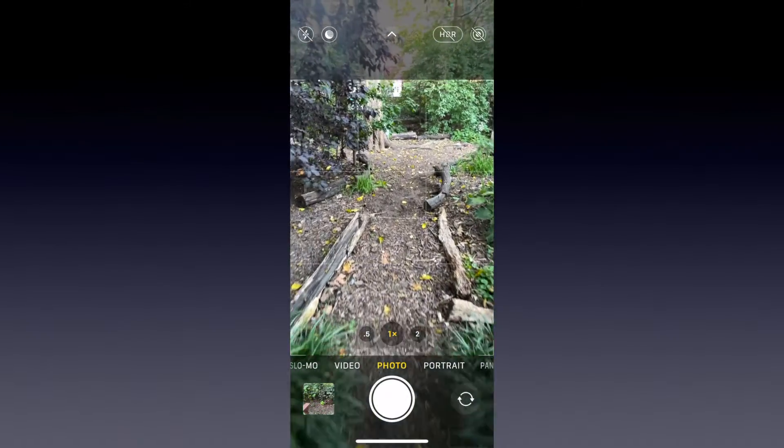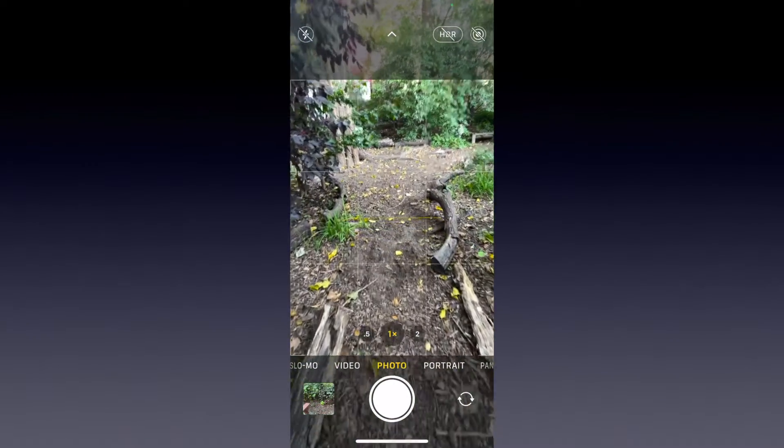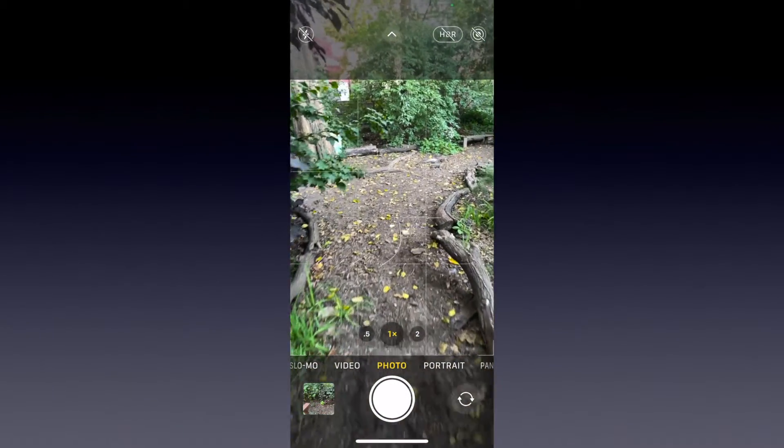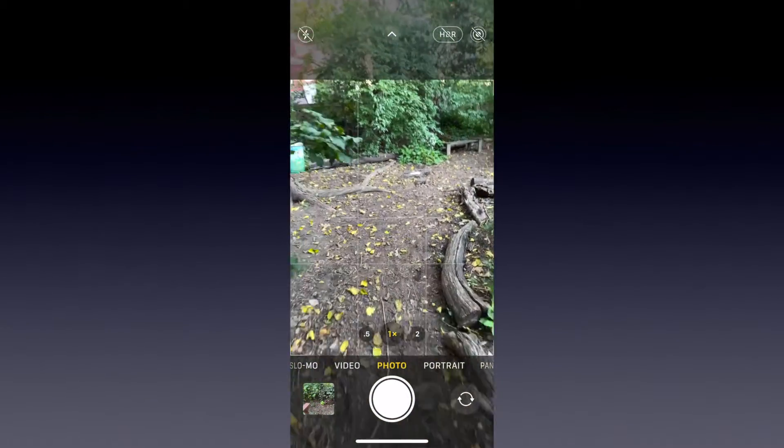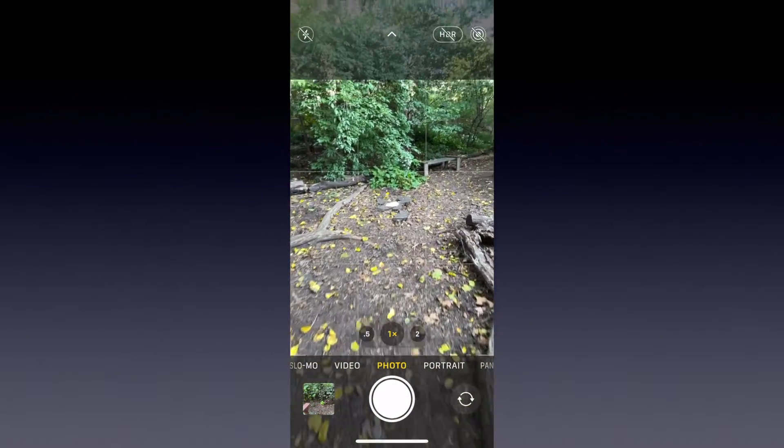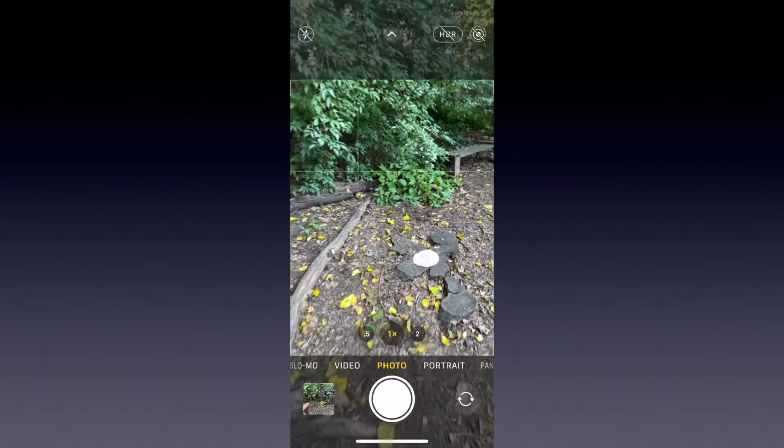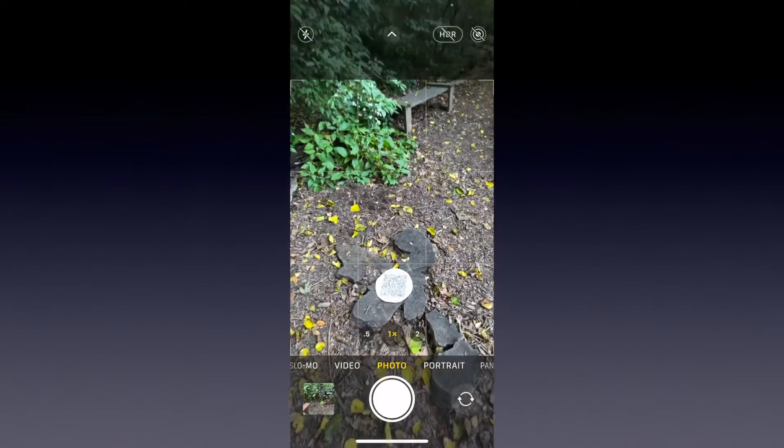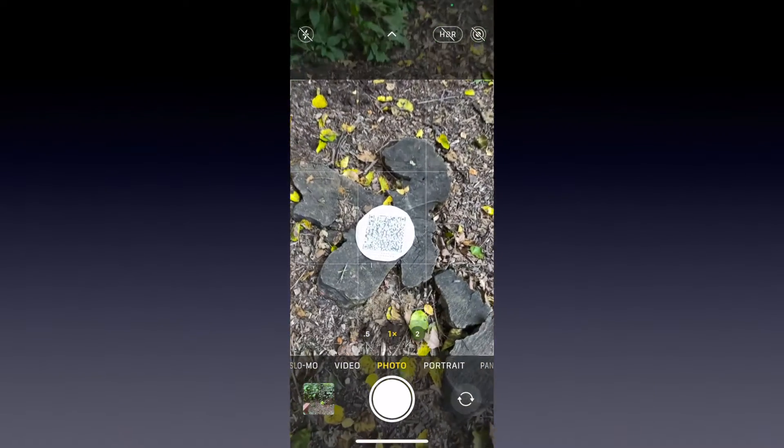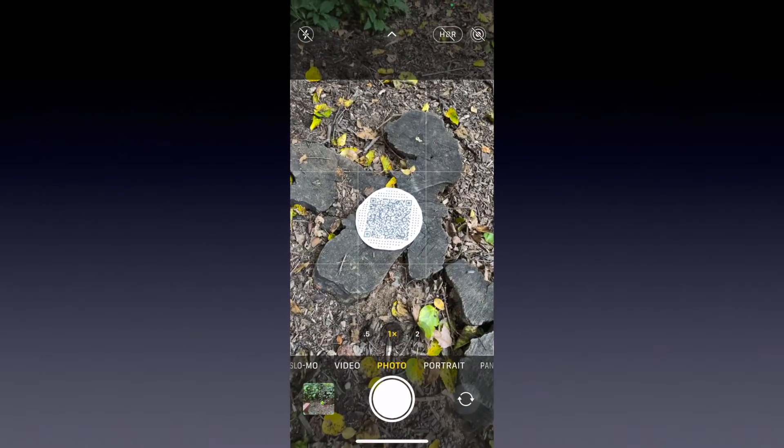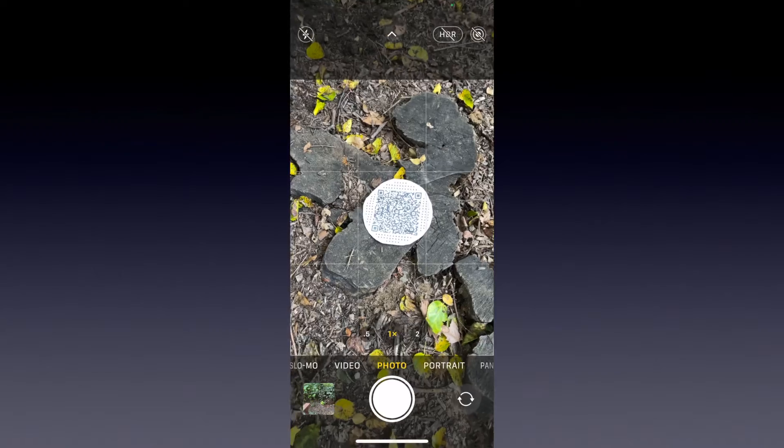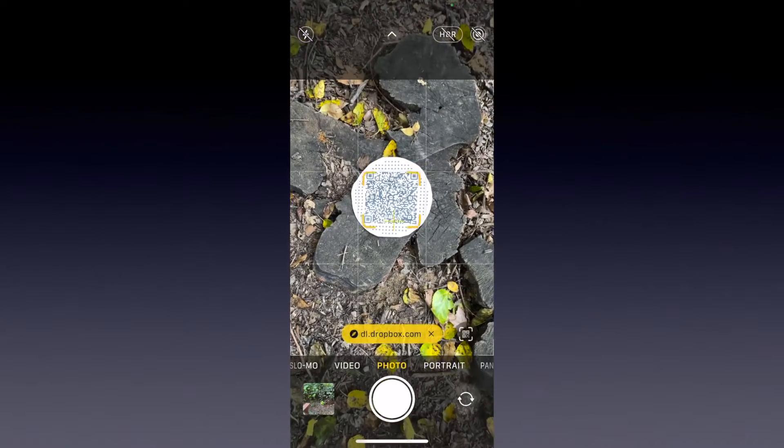This will be a quick demo of how to create an AR object using Blender, Dropbox, and a simple QR code generator. The objective is to be able to put a QR code somewhere out in the world, like we see here,